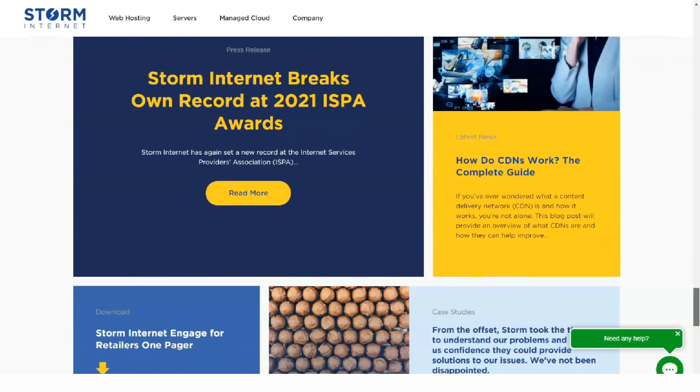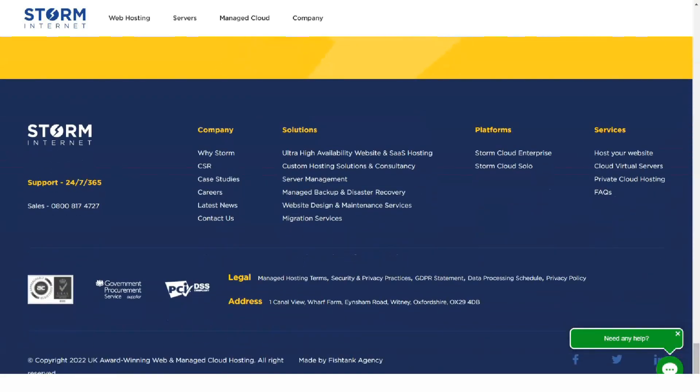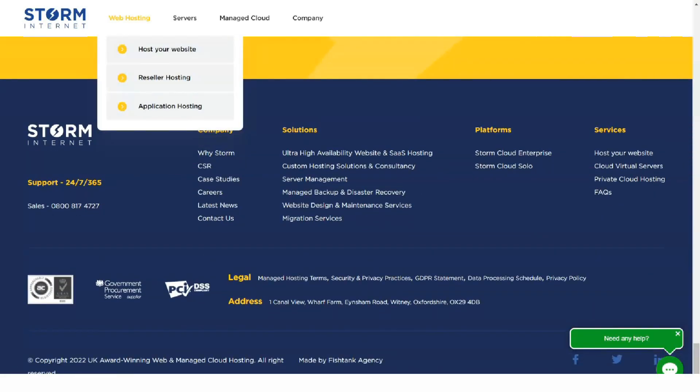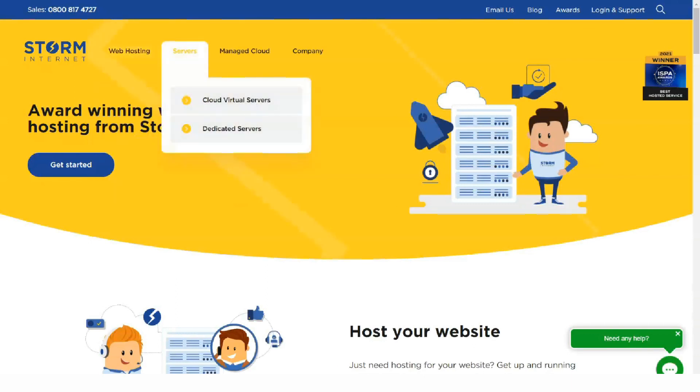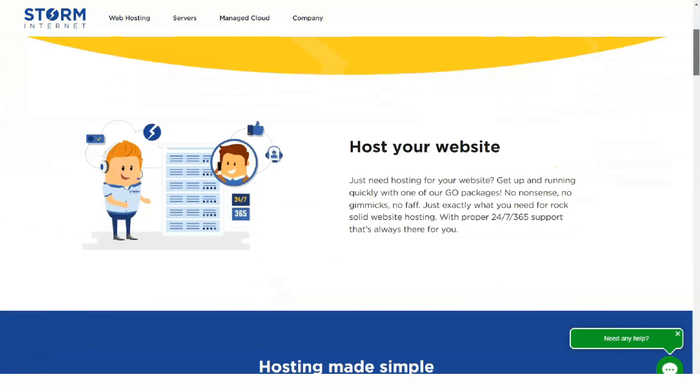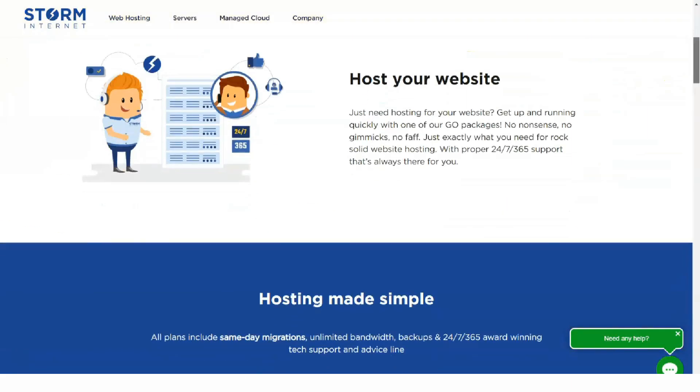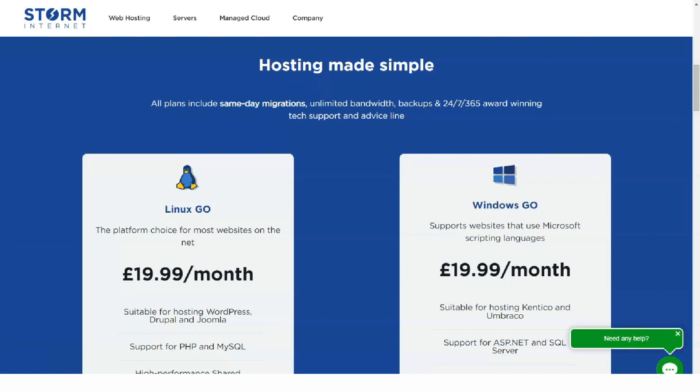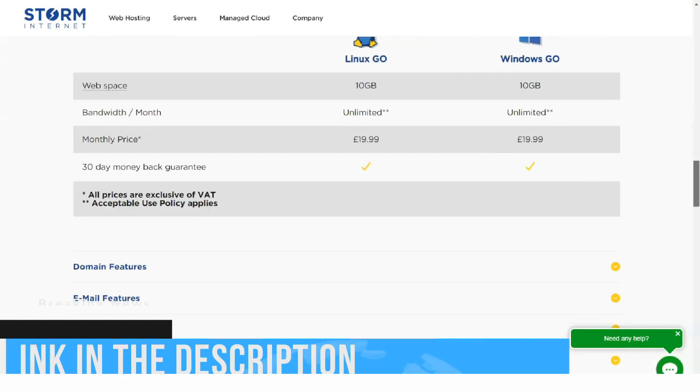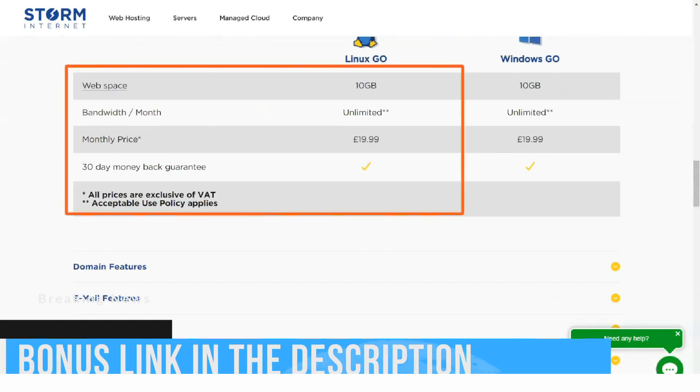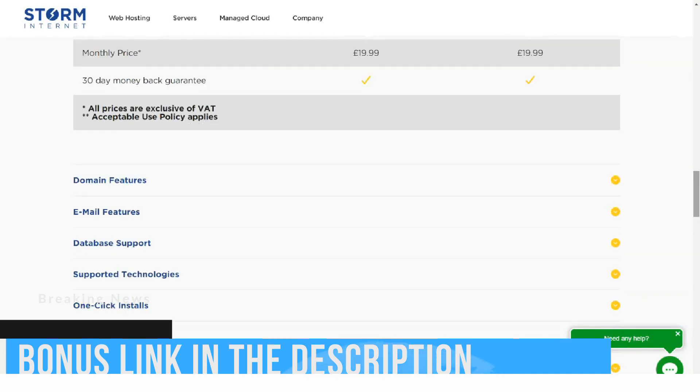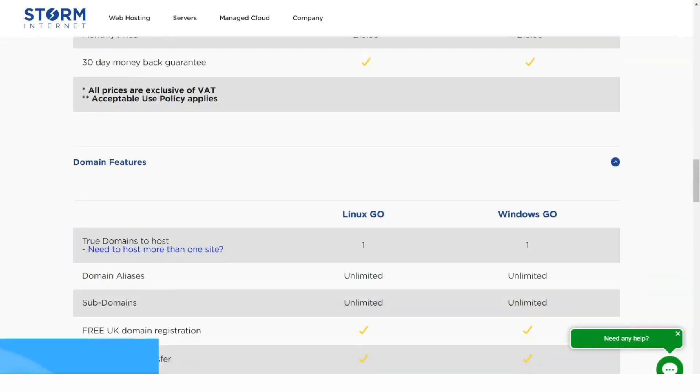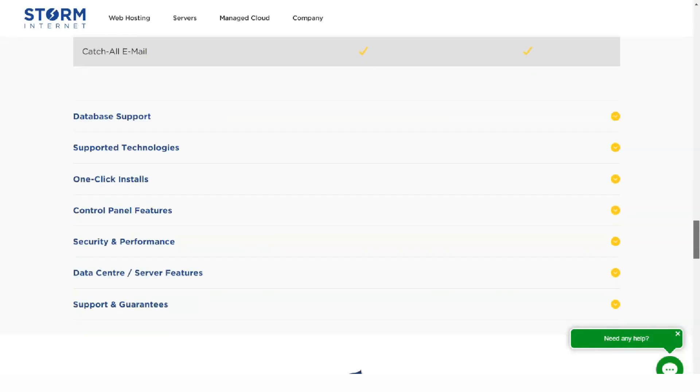You can choose between two hosting packages at Storm Internet: Linux and Windows. Which one you choose depends on what platforms your site needs. If you use WordPress or phpBB, choose Linux. If your site needs specific Microsoft products such as ASP.NET and SQL Server, select the Windows package.